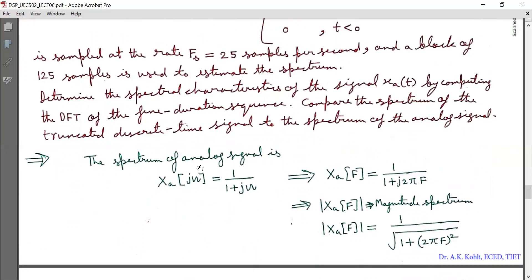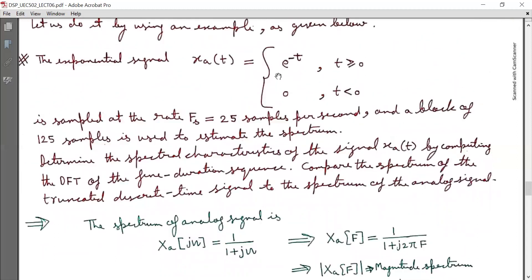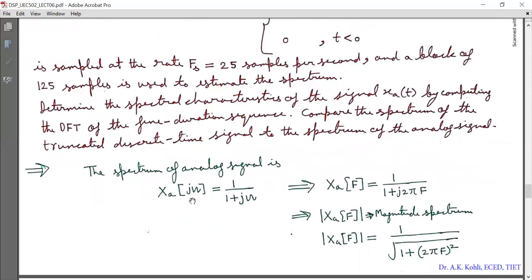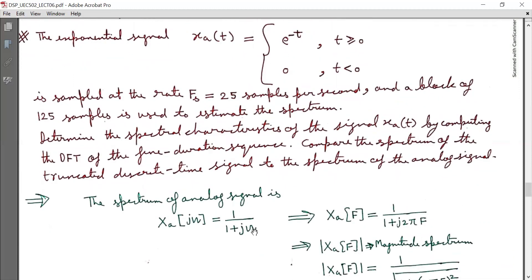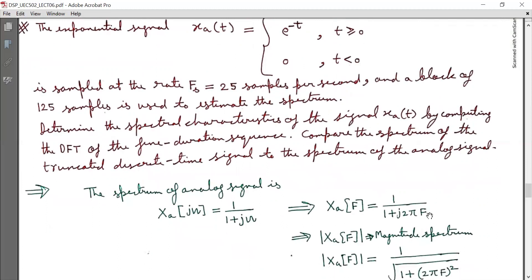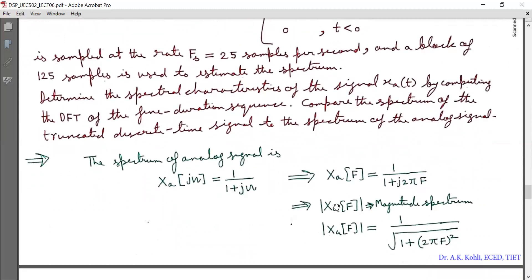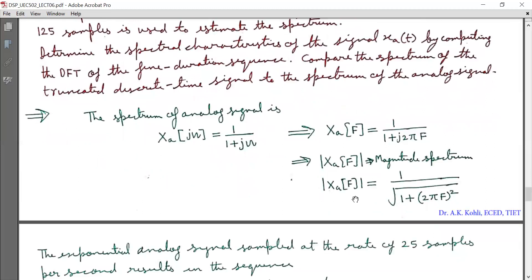First we calculate the spectrum of the analog signal via the CTFT. X(jω) = CTFT of x(t) = 1/(1 + jω), since the CTFT of e^(−t) for t ≥ 0 is 1/(1 + jω). Substituting ω = 2πf, we get X_a(f) = 1/(1 + j2πf). The magnitude spectrum is |X_a(f)| = 1/√(1 + (2πf)²). This is well known from signals and systems.